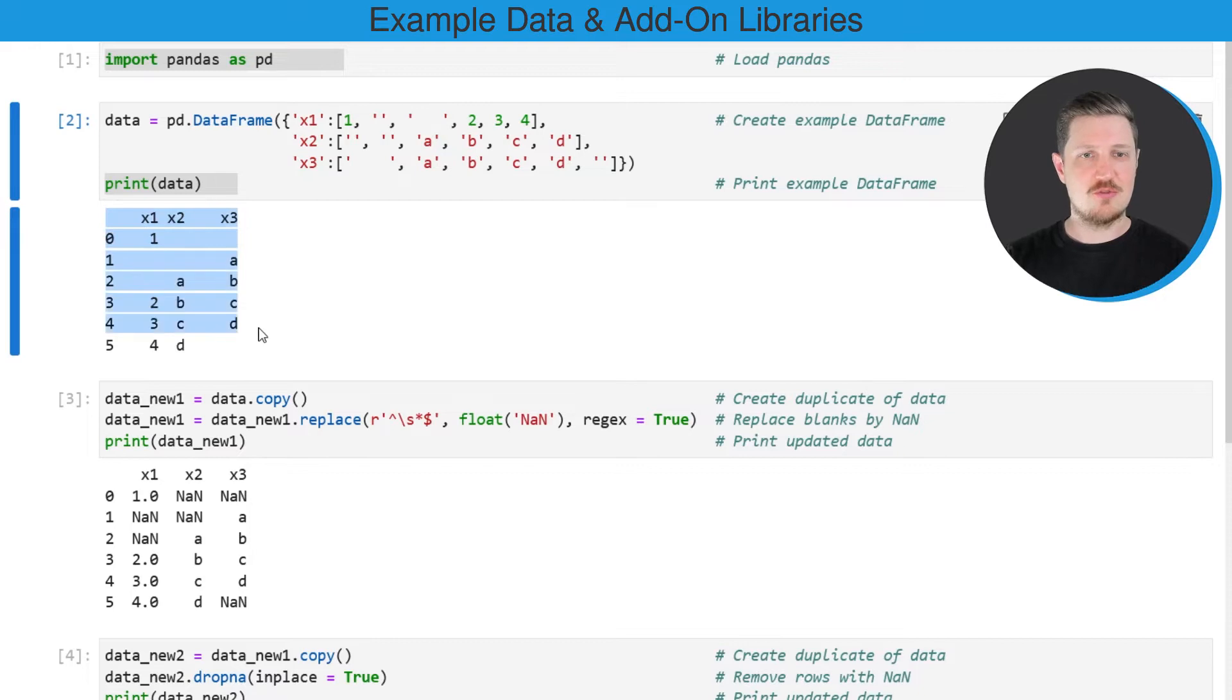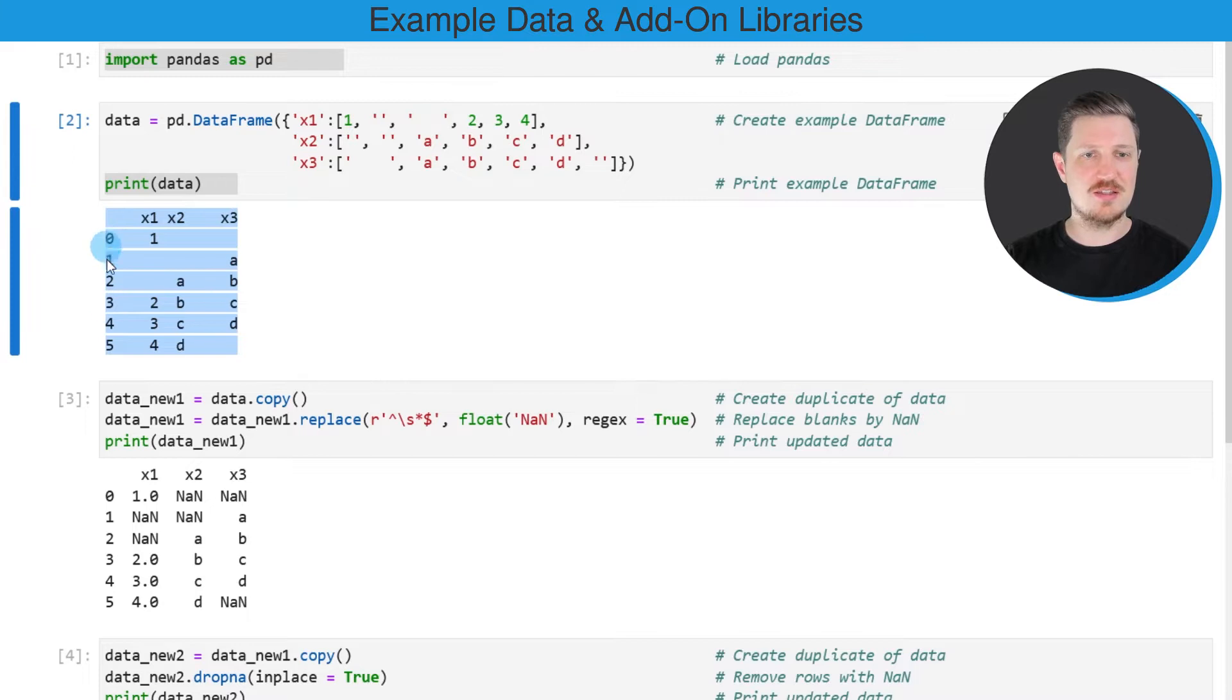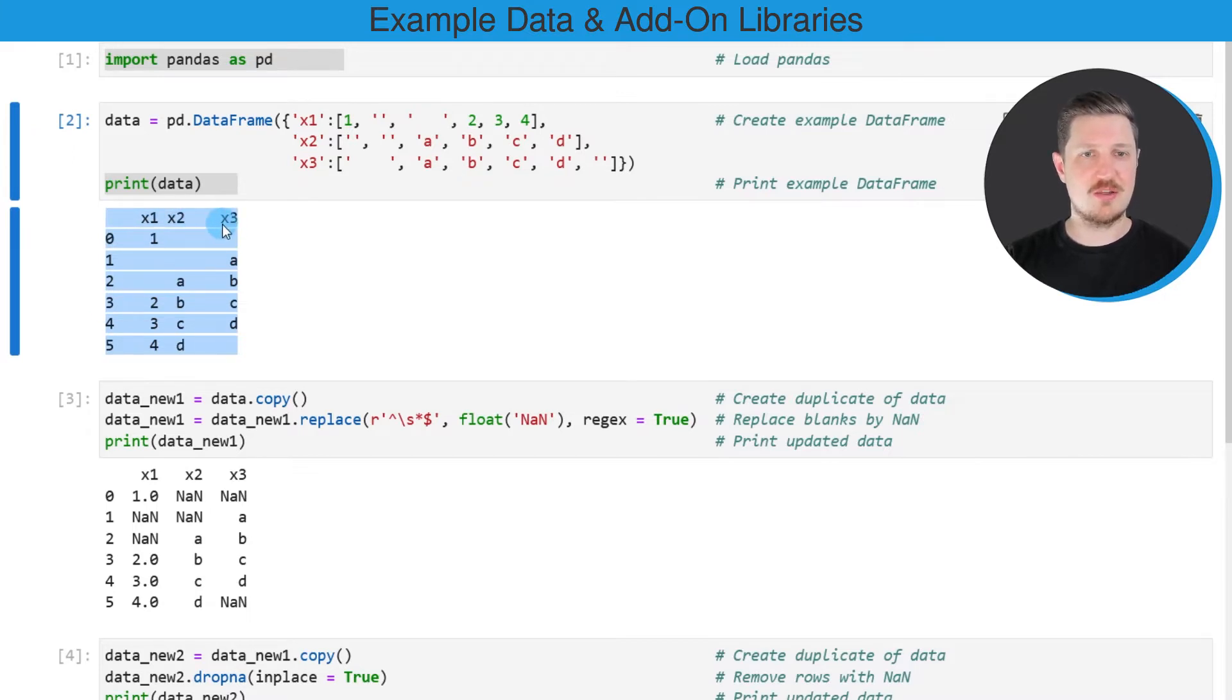So after running these lines of code, you can see that we have created a new data frame containing six rows and three columns, which are called x1, x2 and x3.